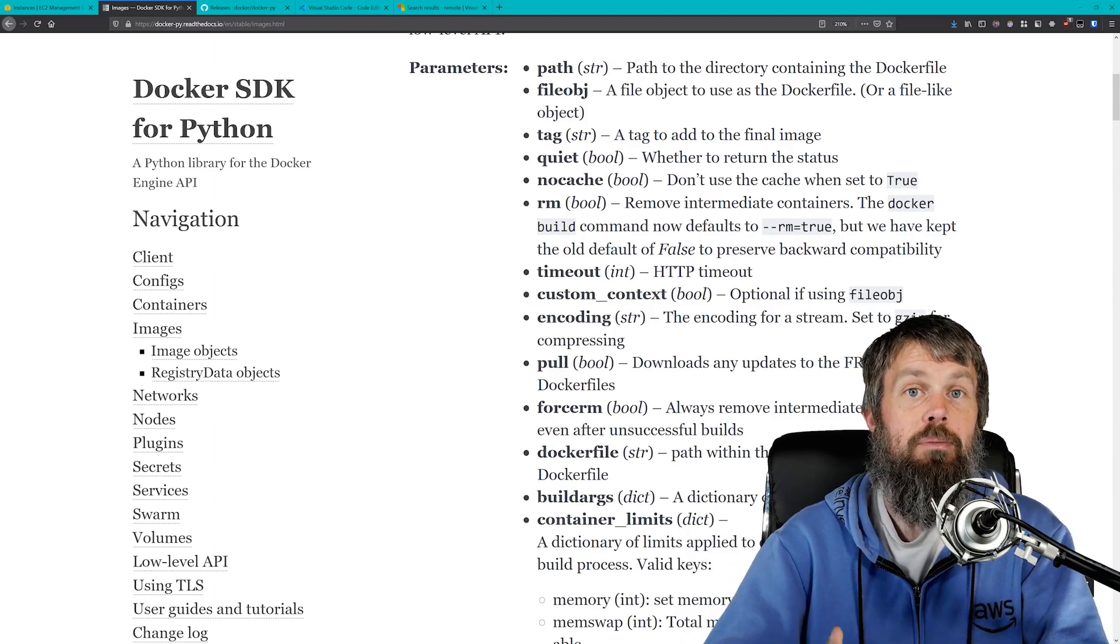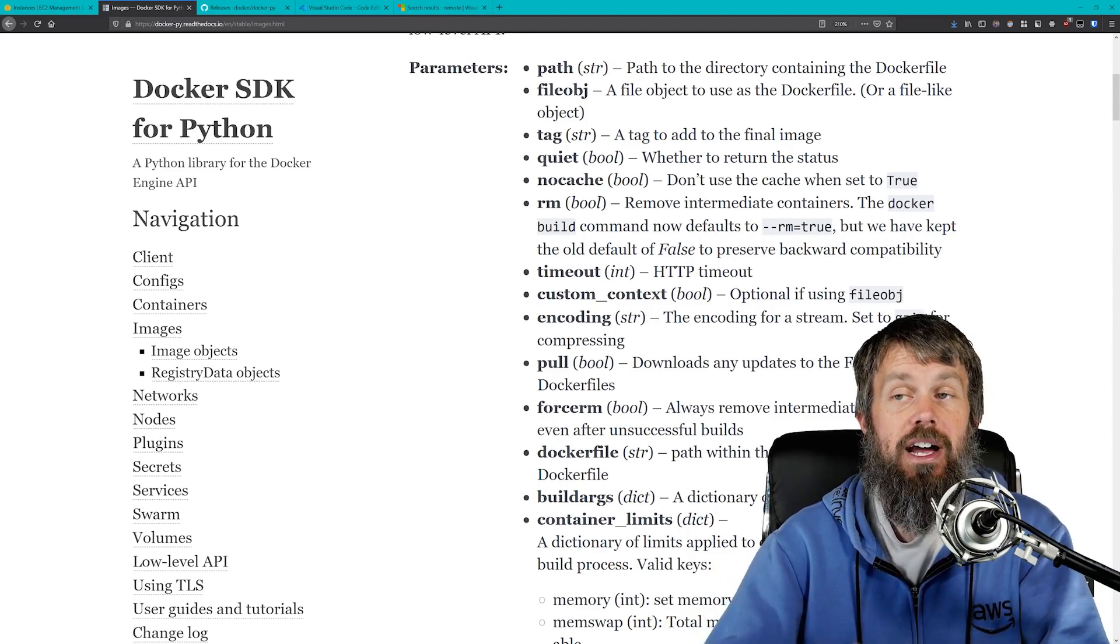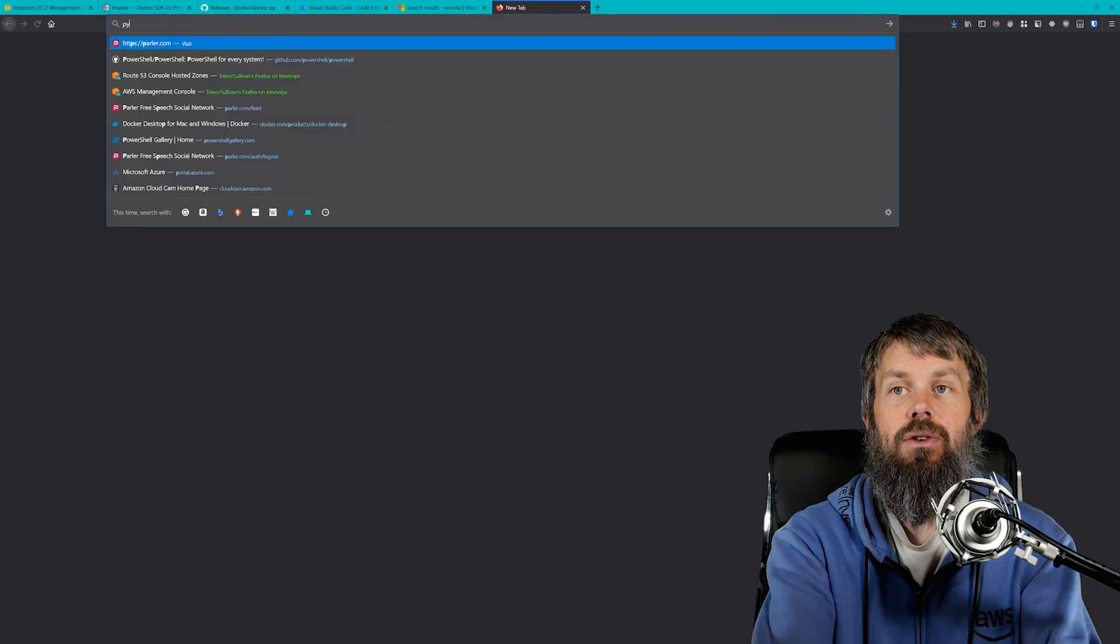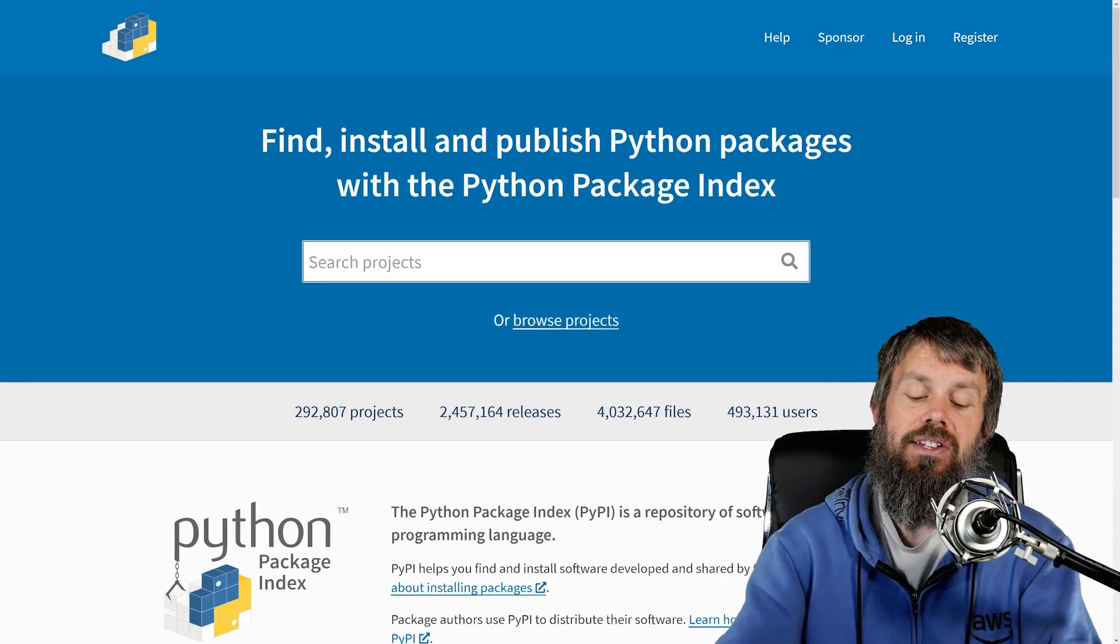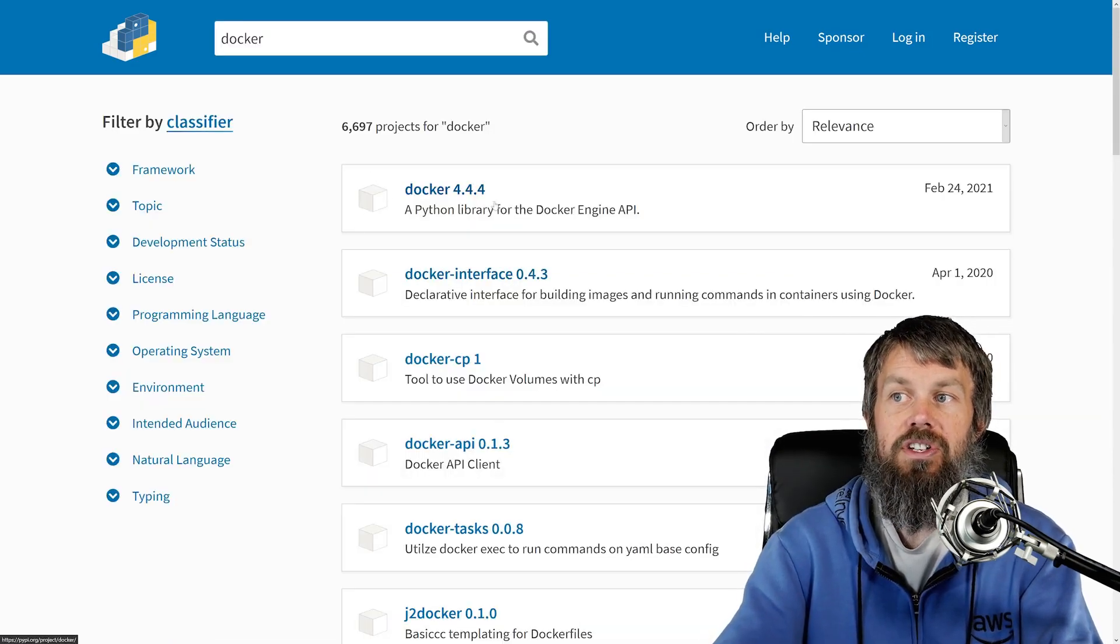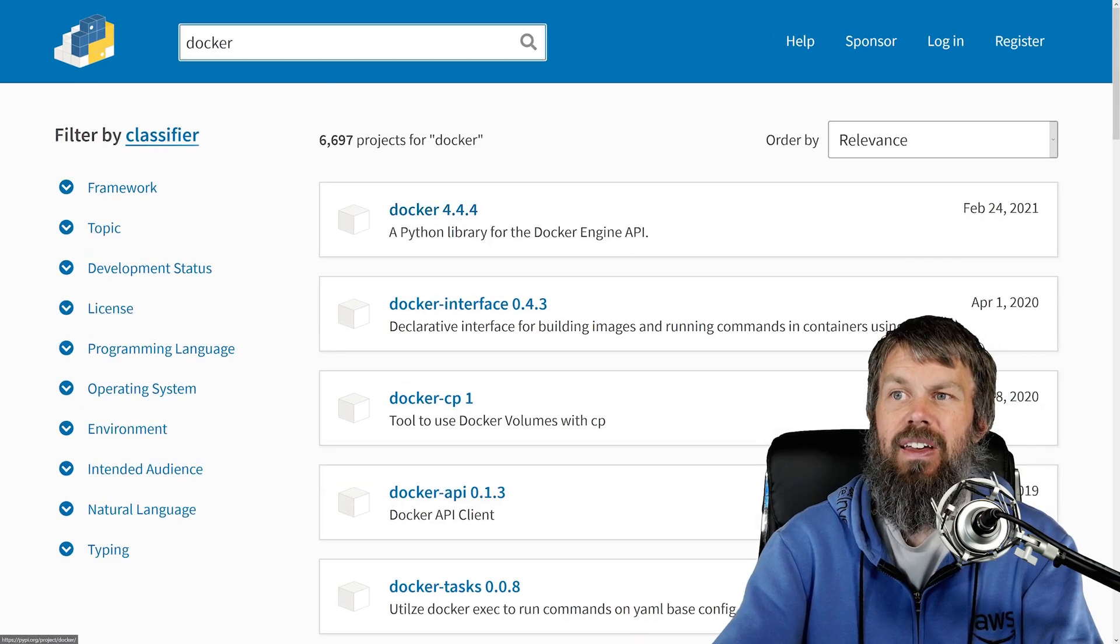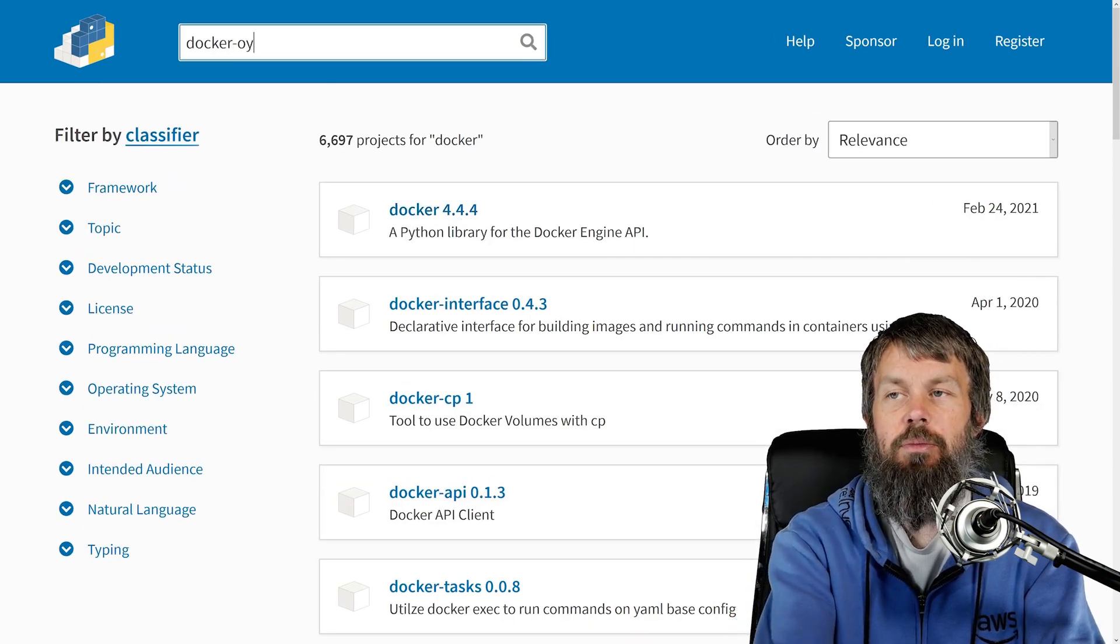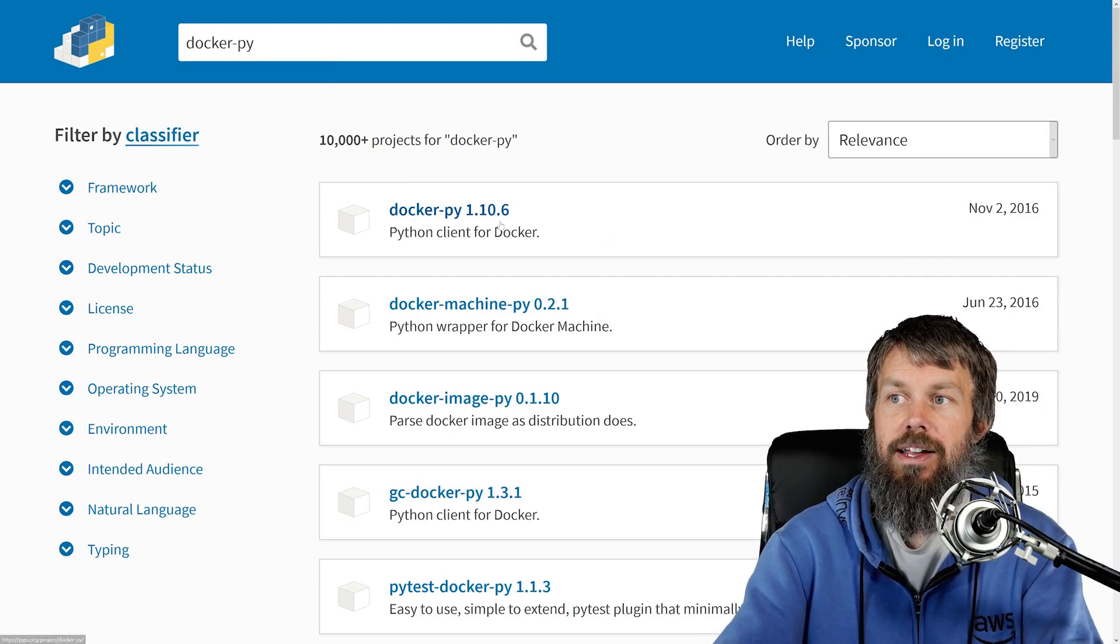Then we'll get the Docker engine installed. We'll make sure that pip is installed so that we can install modules from the Python package index. If you head over to pypi.org here, that is where the Docker-py project is hosted. If you search for Docker here, it's version 4.4.4 and I think it's actually still technically published under the old version docker-py.